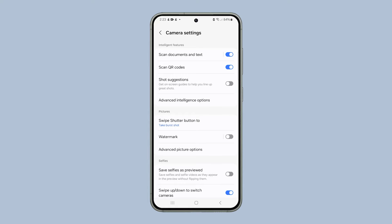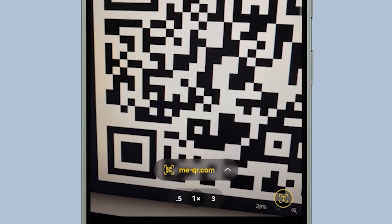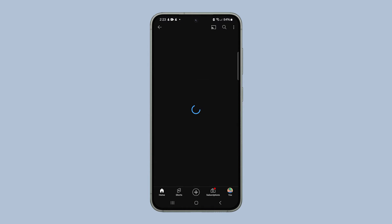You can now try to scan a QR code on your phone to see if it works. If the problem persists, then try resetting the camera app.